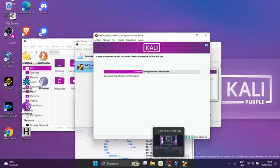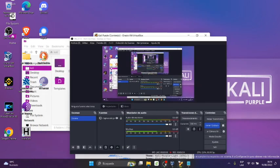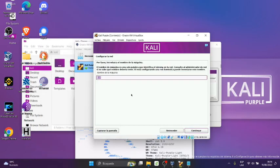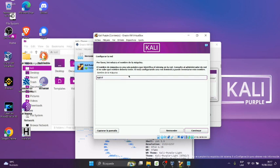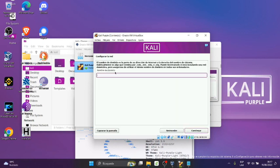Voy a pausar el video. Listo, una vez que termina va a pasar el siguiente paso que es configurar la red. En la configuración de red lo vamos a poner Kali Purple. No permite, así que vamos a poner Kali Purple como seguido. Le damos Continuar. Listo, ahora nos pide que demos un nombre, el nombre de dominio. Acá lo vamos a dejar por defecto.